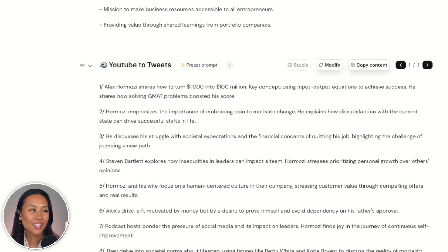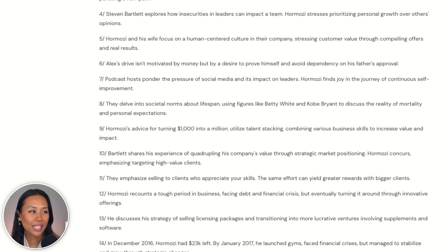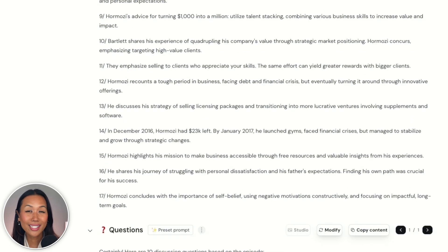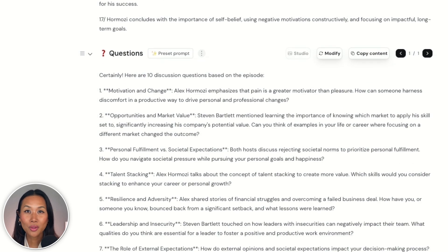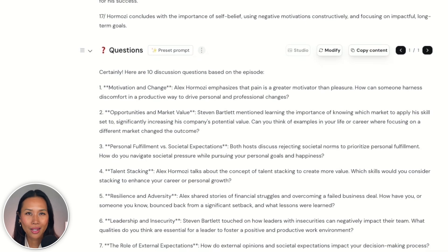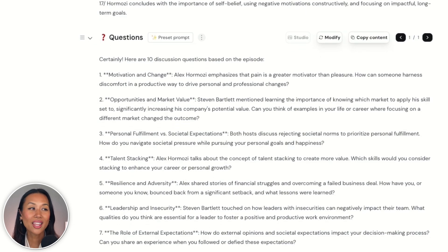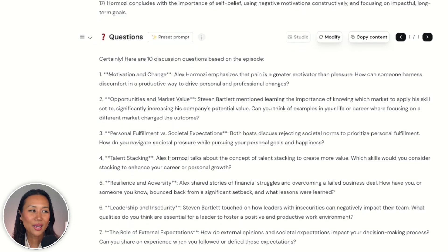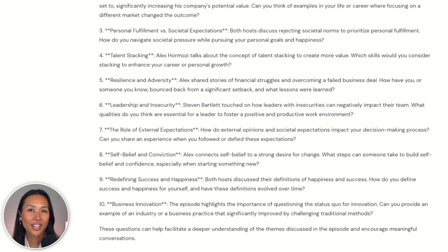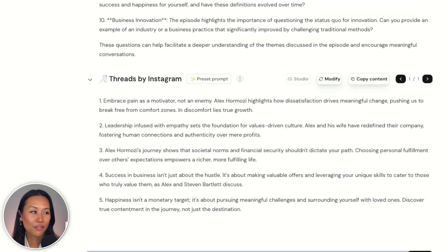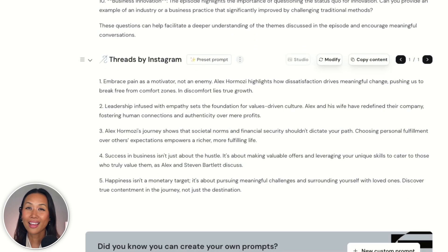And then if I wanted to do a Q&A, quiz my audience, go live and say "Who said this?" — I can make this into a fun, engaging game for my audience.